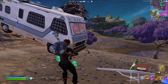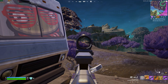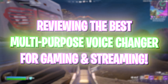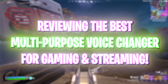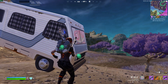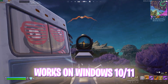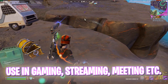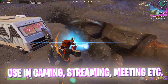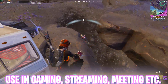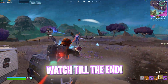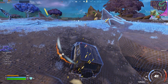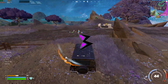Hey, what's going on YouTube, welcome back to another brand new video. In this video I'm going to be showing you guys a super helpful and super powerful voice changer tool that you can use in all utilities, from streaming to gaming to meetings. Everything will be useful so stick around till the end. Let's get started with the video.